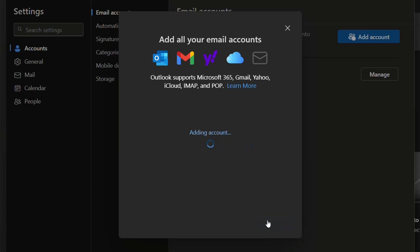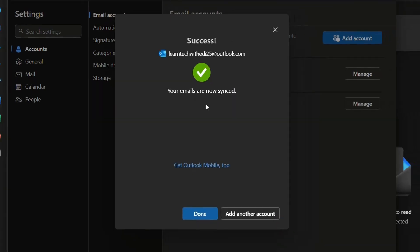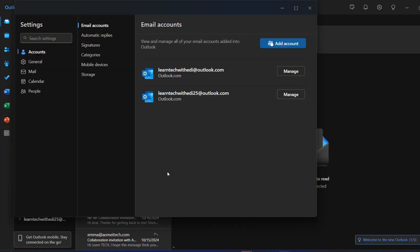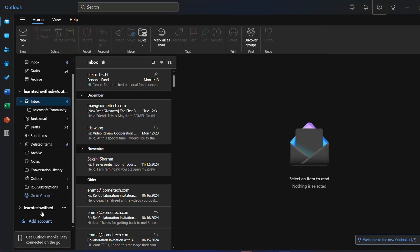Once you are done you just click over continue and then it will ask you to log in with the password, etc. But in my case I have already logged in so my computer has already saved this password. So once you are done your emails are now synced. We click over done and then you are able to start using the new Outlook email that you have just added over here.